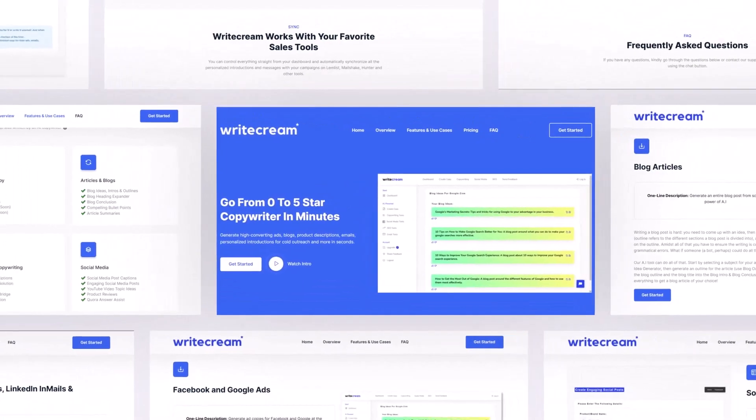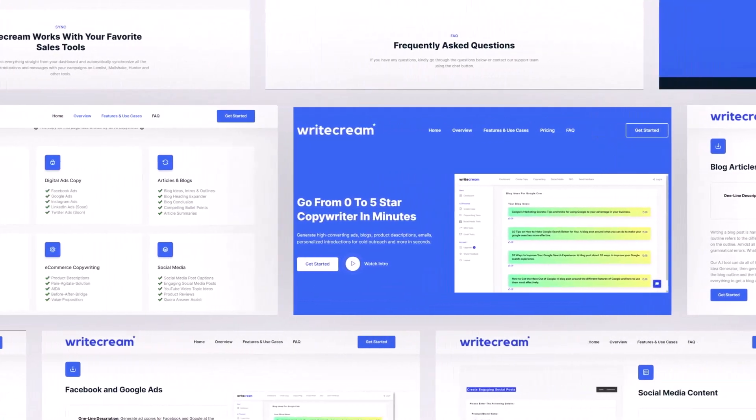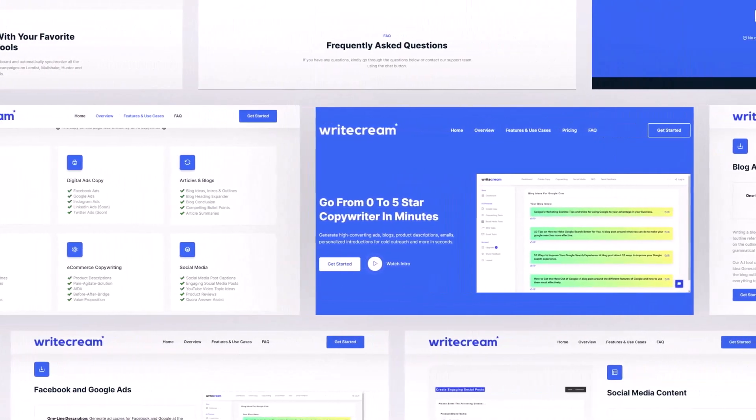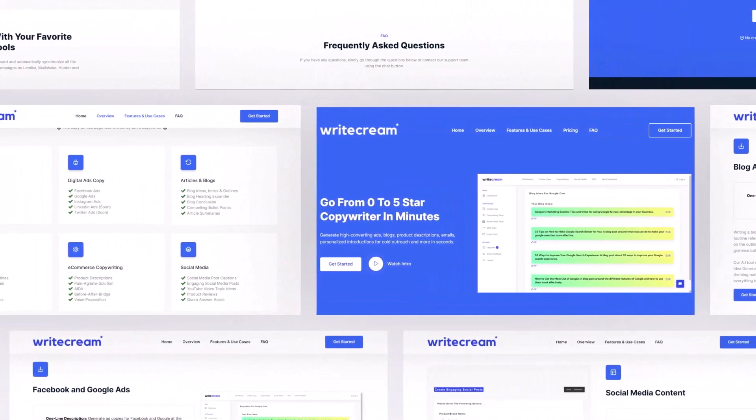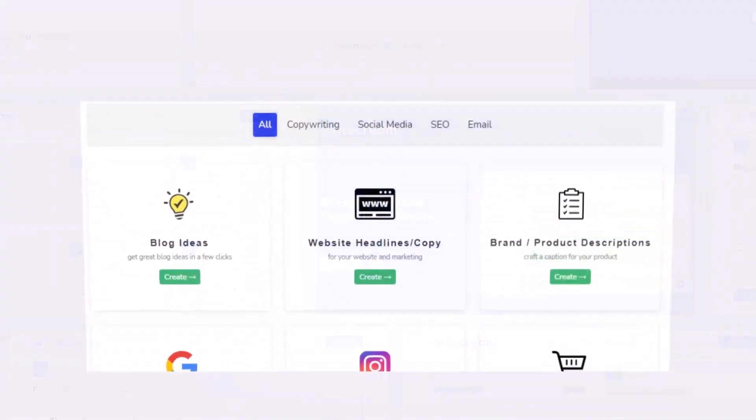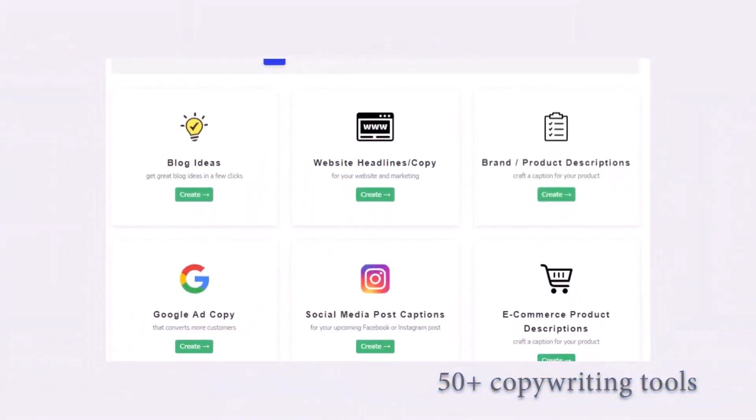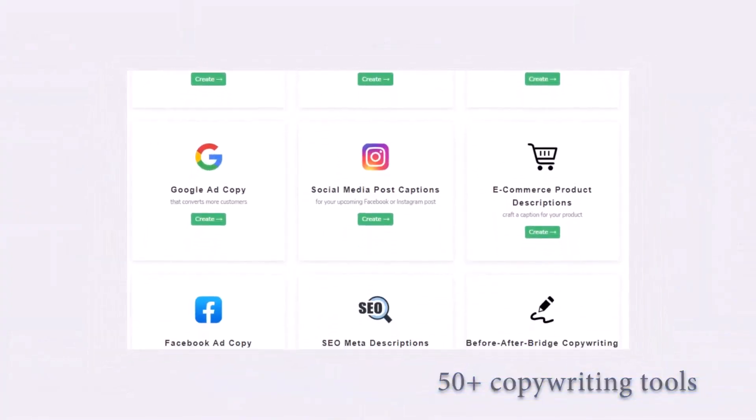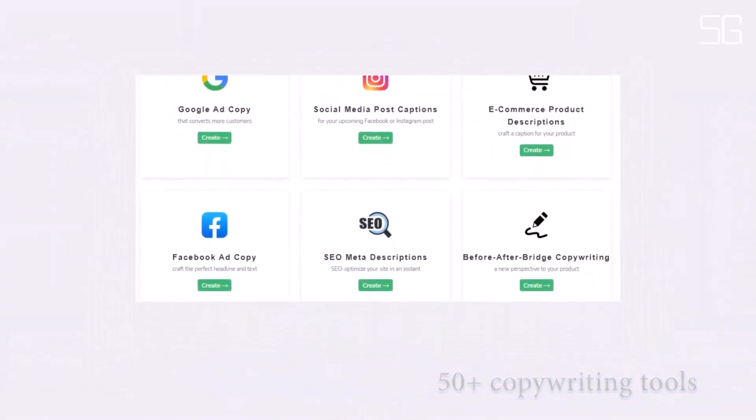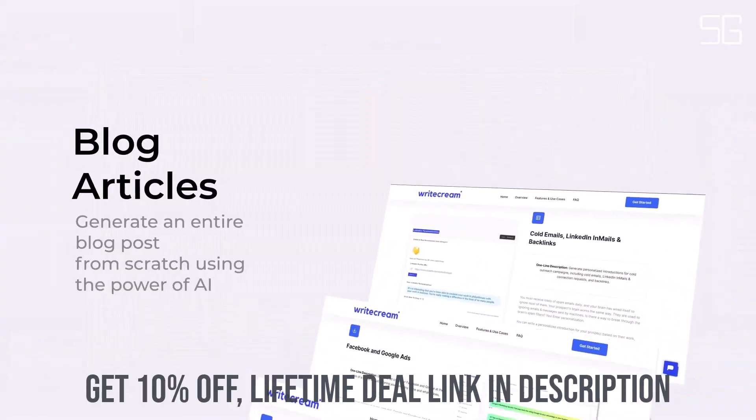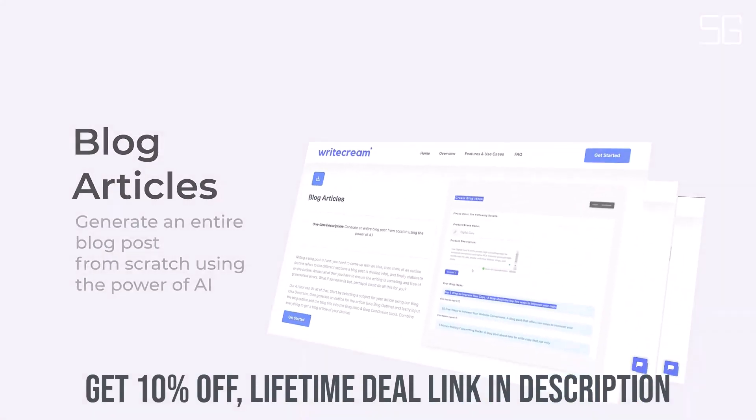Introducing WriteCream, your secret weapon for SEO, sales marketing. WriteCream helps you go from a product name to a blog article, YouTube video, and podcast in minutes.